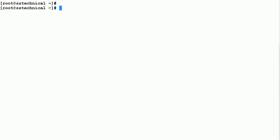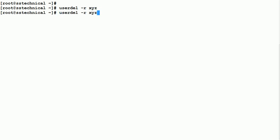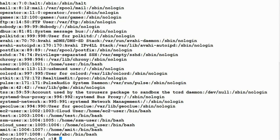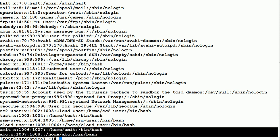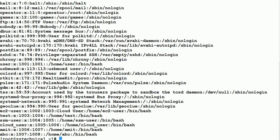If you want to delete a user, use: 'userdel -r xyz'. The -r flag ensures the home directory is also removed. After running this, check /etc/passwd and you will see that xyz has been removed — the user definition is gone from the file. This is how we delete a user.